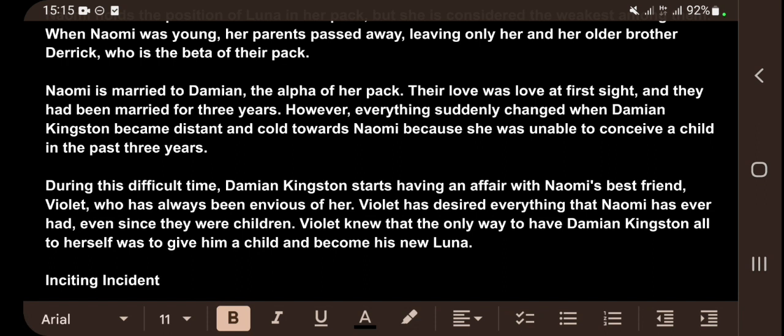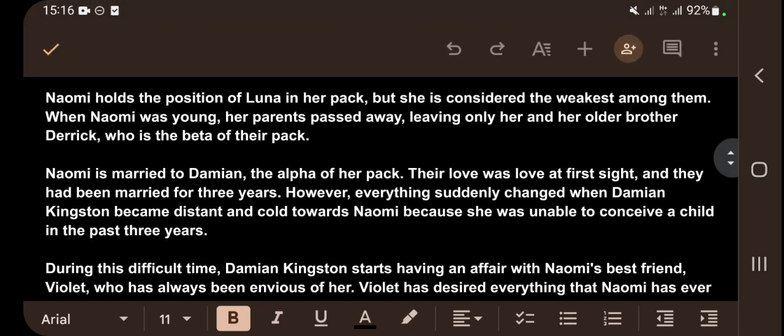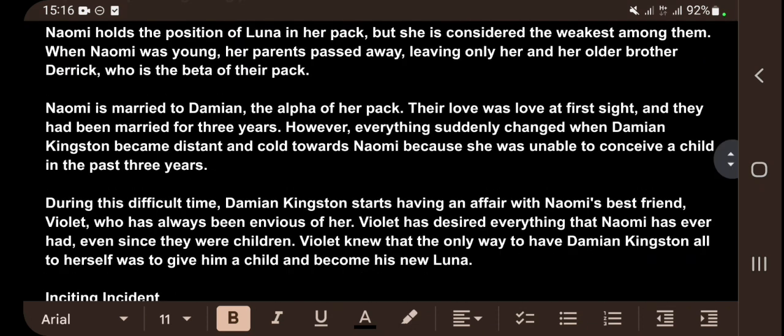During this difficult time, Damian Kingston starts having an affair with Naomi's best friend Violet, who has always been envious of her. Violet desired everything Naomi had. She knew the only way to have Damian all to herself was to give him a child and become his new luna. You can see that the beginning of this story already starts with conflict — the betrayal of a best friend and a loved one. Using this exposition, you can generate your first few chapters.